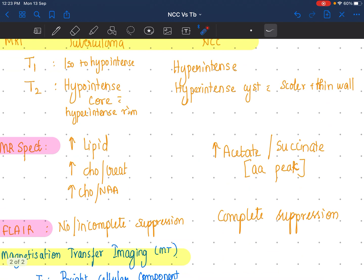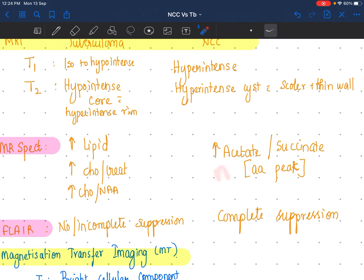On MR spectroscopy, tuberculoma has more lipid content. So anything with cholesterol in the numerator is going to be elevated — the cholesterol-creatinine ratio is elevated, and the cholesterol-NA ratio is elevated. Whereas in neurocysticercosis, amino acid content is going to be more, so the acetate-succinate ratio is going to be high. To remember: amino acid peak in NCC — N and N; tuberculoma — lipid, L and L.